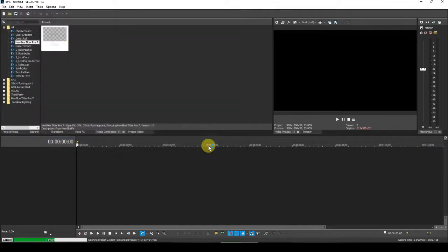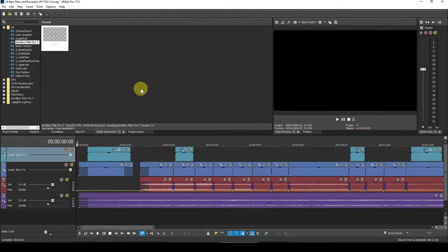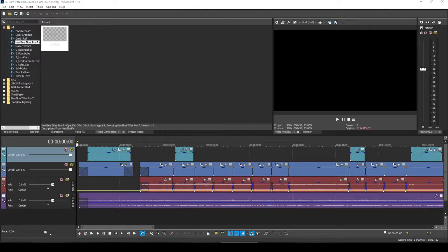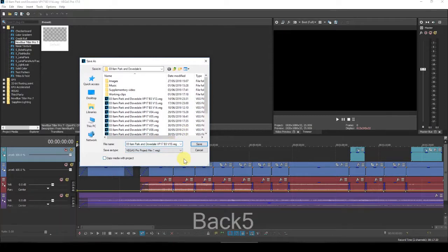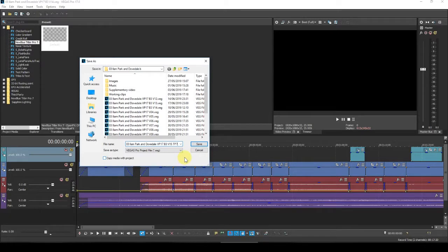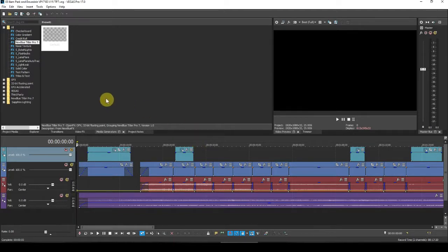I'm just going to open that up. Now the first thing to do — and it's very important — is to use File Save As to create a new version. I'm going to call that version 15 with TP7 at the end to signify that it is going to be a TP7 compatible project file. It's important to do that so that if anything goes wrong, you don't corrupt the last TP6 project file.